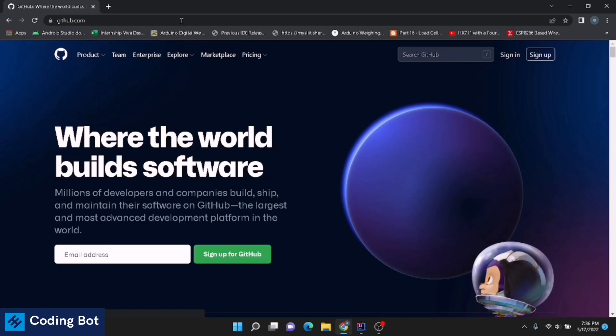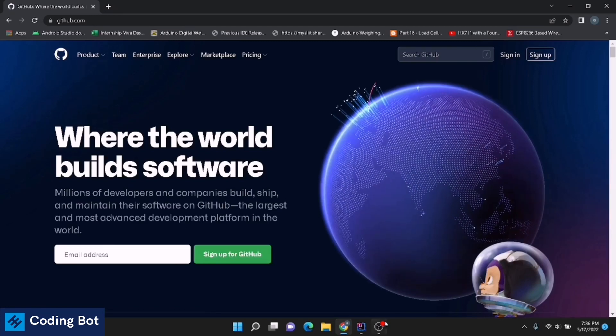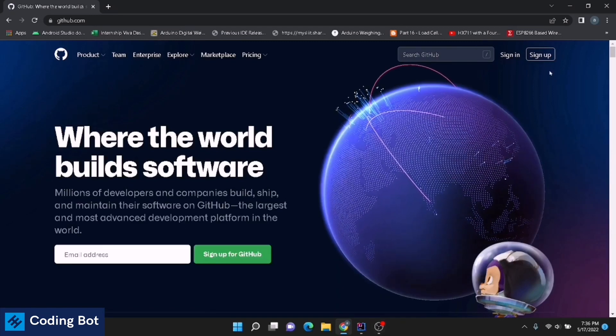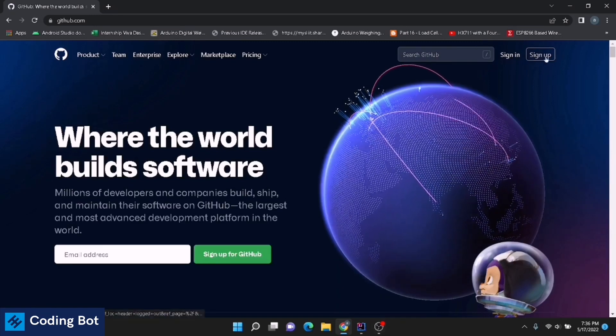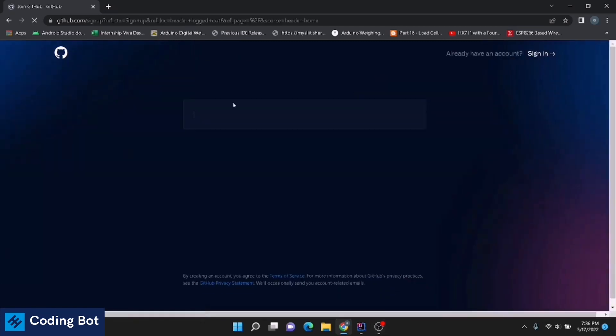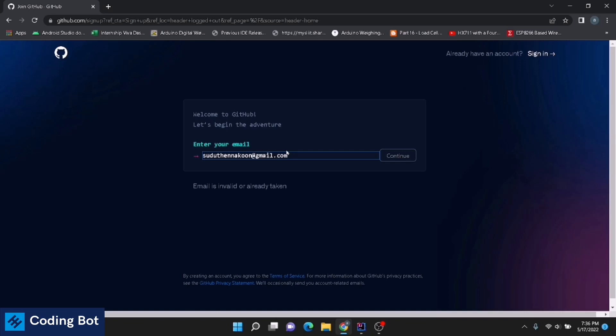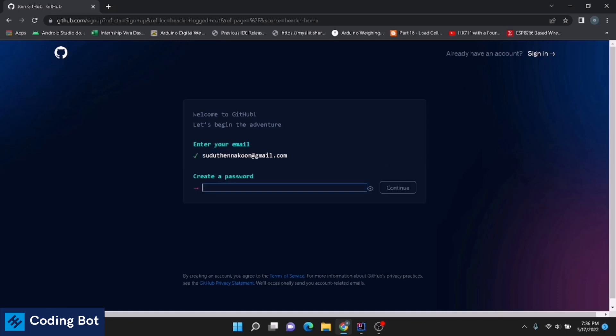Just press enter. In this case, you have to sign up to create a new account. Click on this sign up button. In this email section, you have to enter your email address which you are going to use for this GitHub account. Just click on continue button. Now we can set a password for our account.